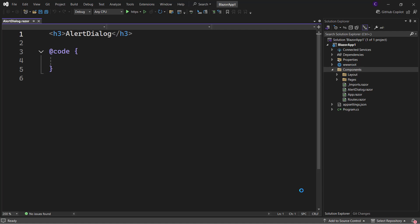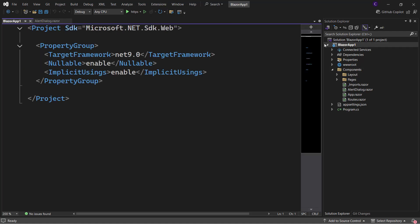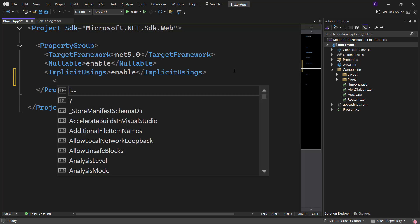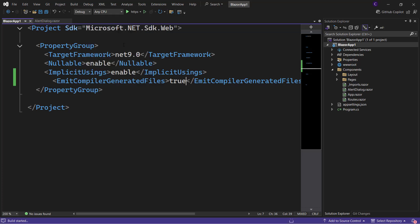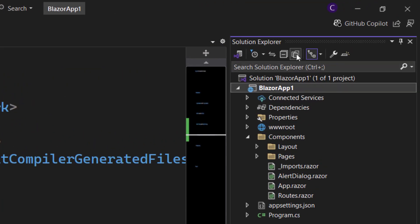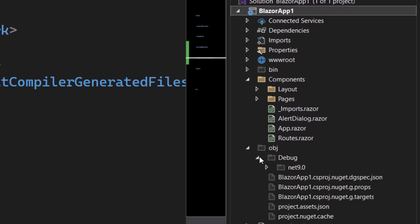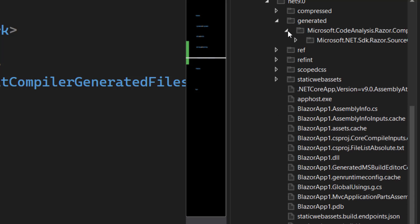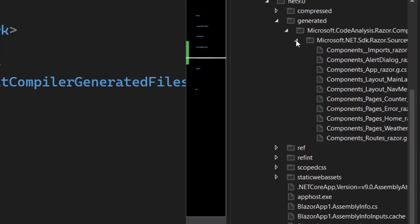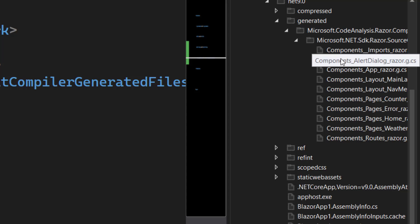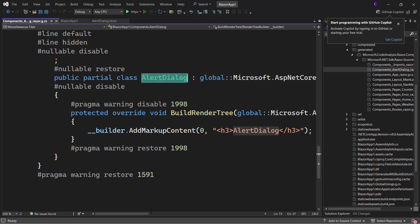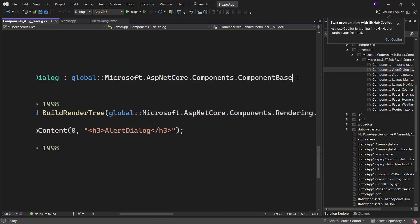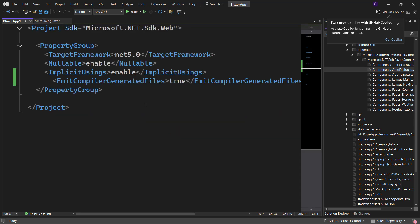We can demonstrate this by going to the project file. Double-click on the project name in Solution Explorer and under PropertyGroup specify EmitCompilerGeneratedFiles and set the content to true. Now build the solution. In Solution Explorer, click the 'Show All Files' button and expand the obj/debug/net9.0/generated folders. Here you'll find the file that the compiler generated for the AlertDialog component. Double-click the file and scroll down — you'll find that AlertDialog is actually a class that inherits from Microsoft.AspNetCore.Components.ComponentBase. Let's close this file and hide the unnecessary files.